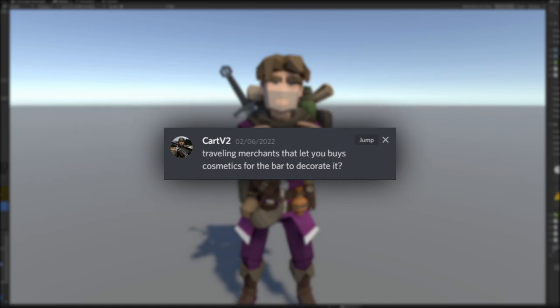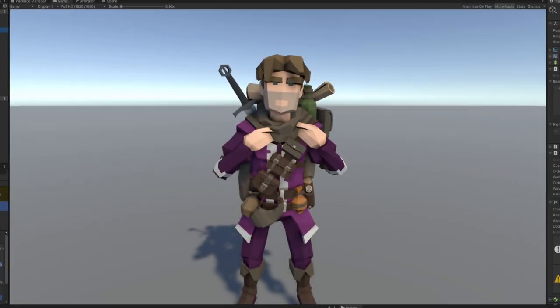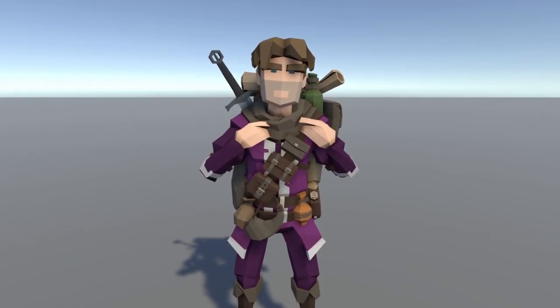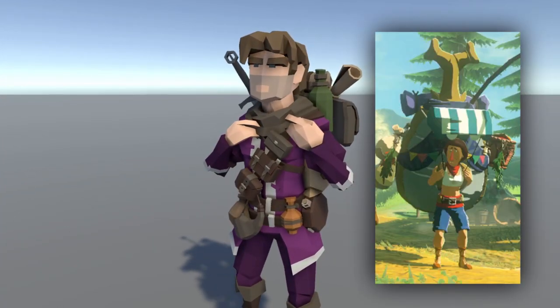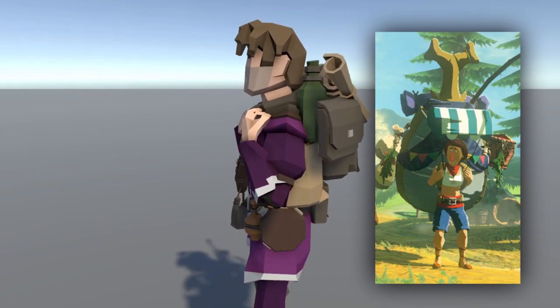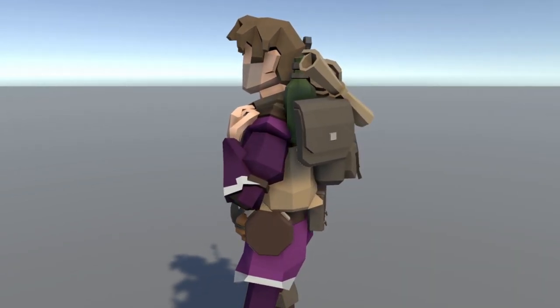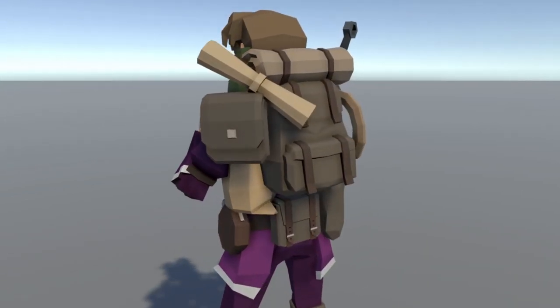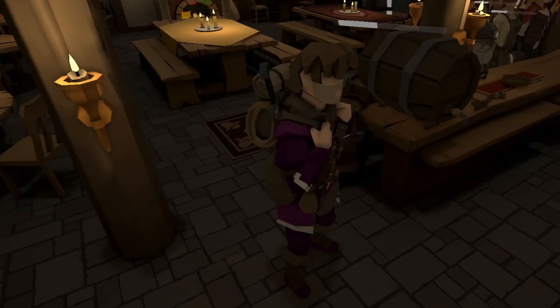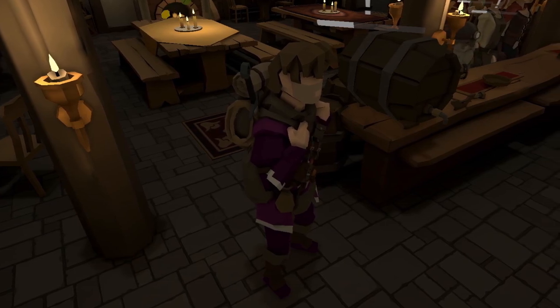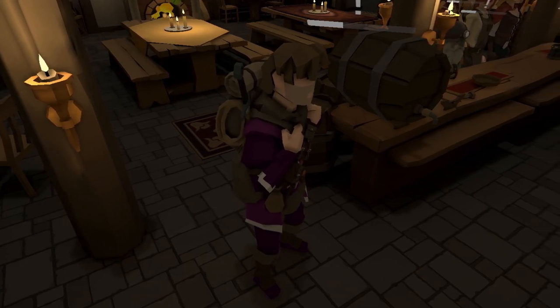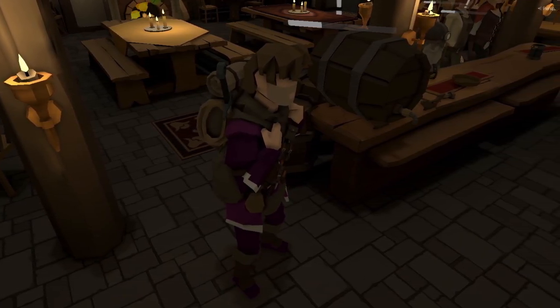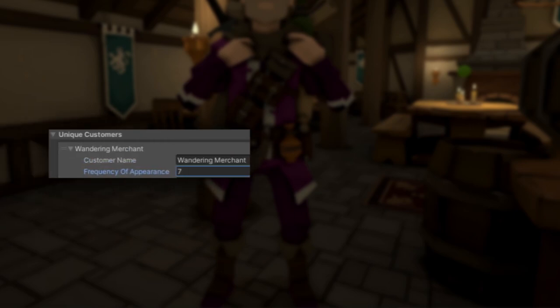The next suggestion was from my good friend Cart who's been asking for a while now for me to add a traveling merchant. So I created a prefab for this guy and I took a little inspiration from that dude with the big pack in Zelda. I also created an animation for him to make it look like he was walking around with a heavy pack and then created a unique spawning system for him where he shows up once every seven nights.